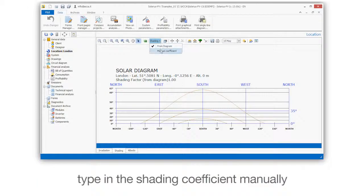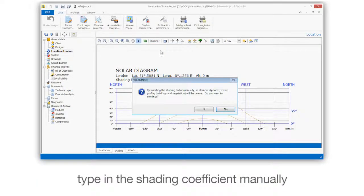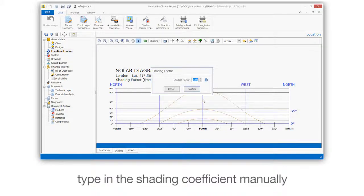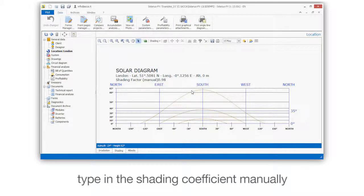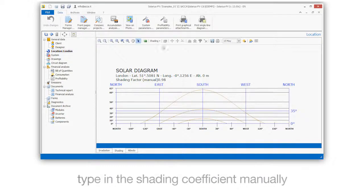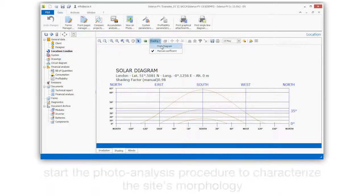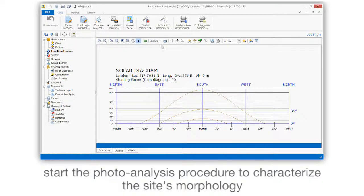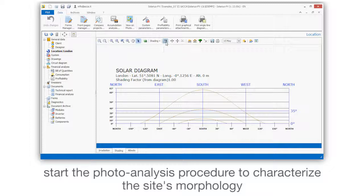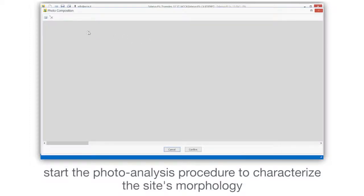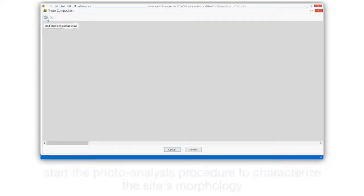Type in the shading coefficient manually. Start the photo analysis procedure to characterize the site's morphology.